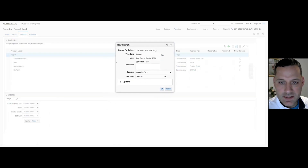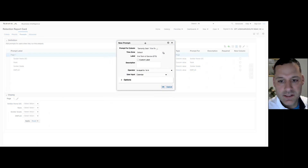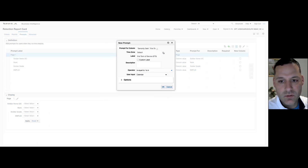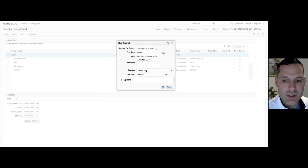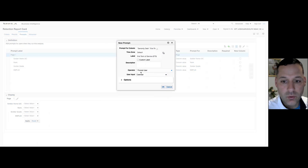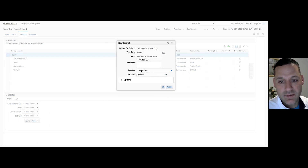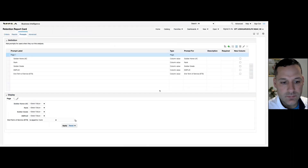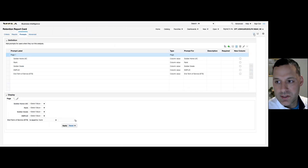We'll add one more for ETS. With our ETS dates, since it's a date field not a text field, I have the option to prompt the user — which is preferable when dealing with dates. Selecting 'prompt user' will force or give the user the ability to select the operator ID themselves: between, equal to, is in, is not equal to — it gives the user the option to select the operator themselves. I'm going to save.